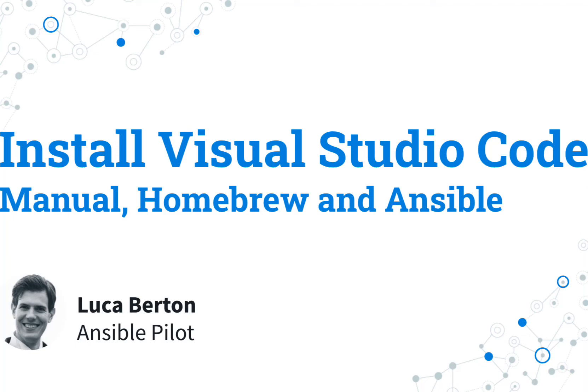How to install Visual Studio Code for Mac Universal, Intel Chip and Apple Silicon?